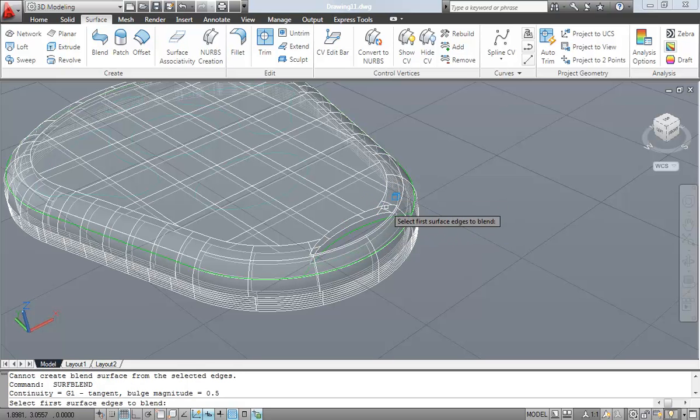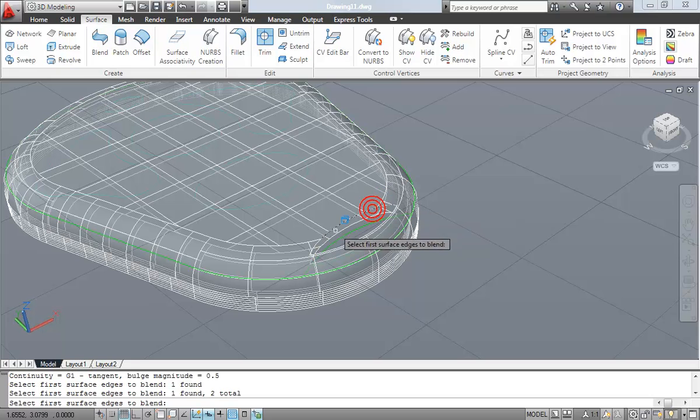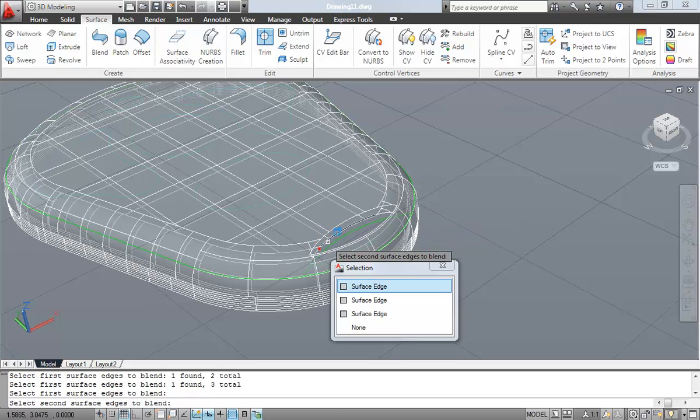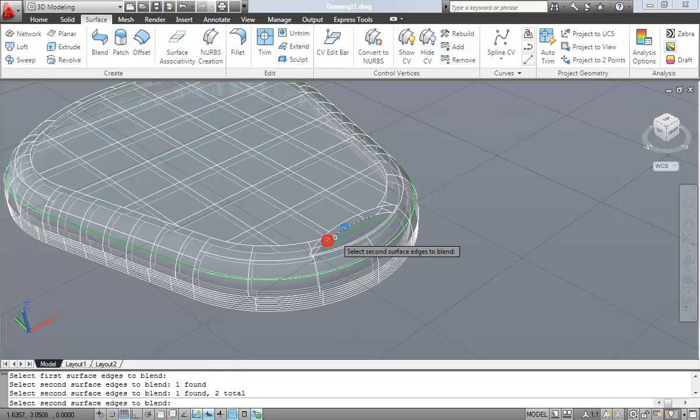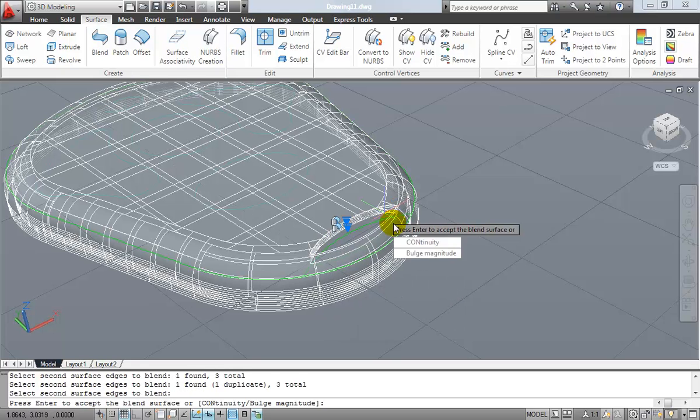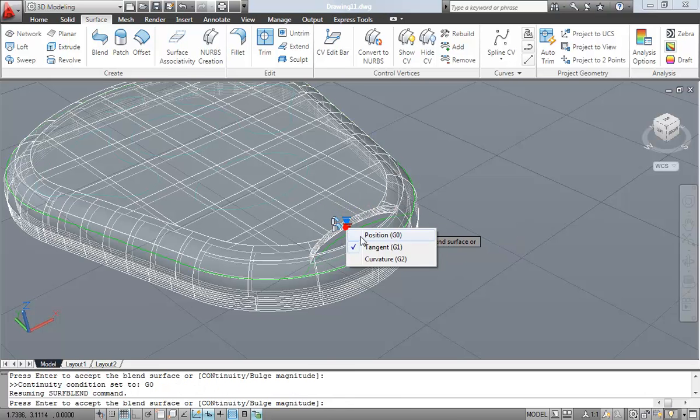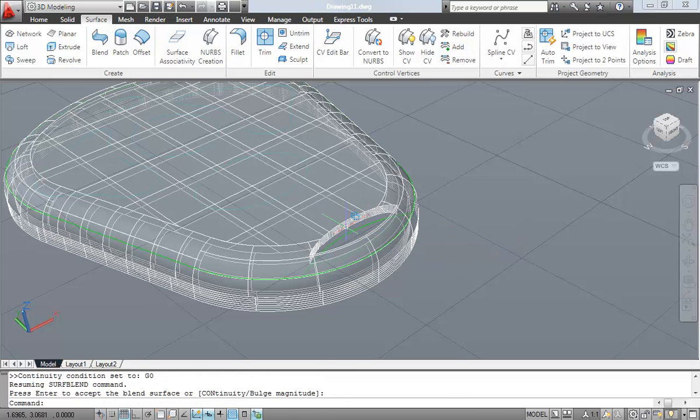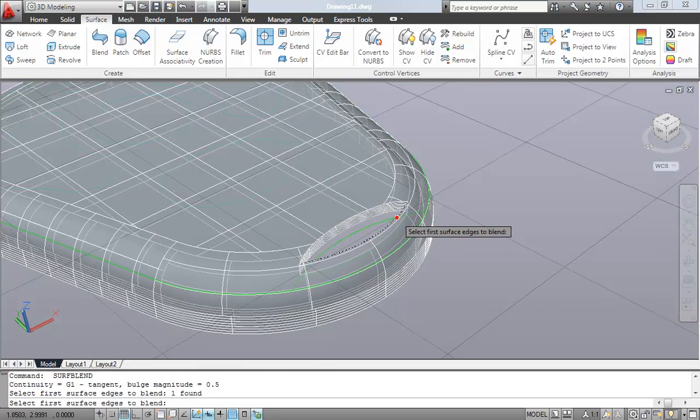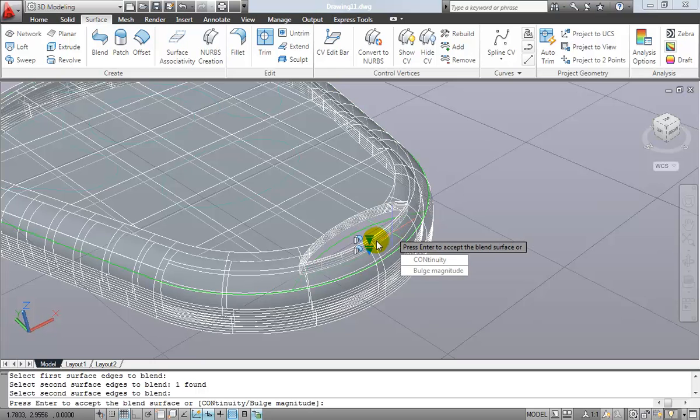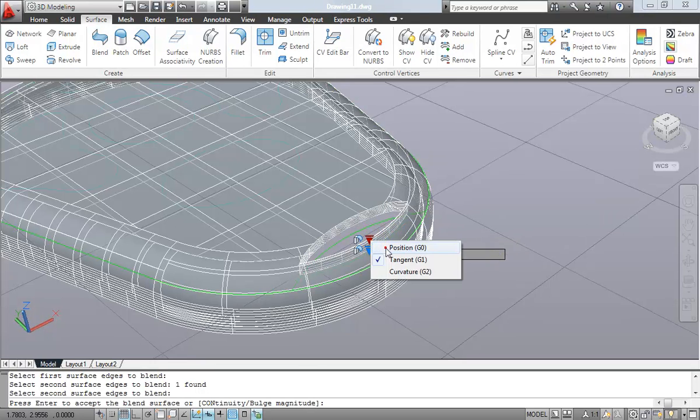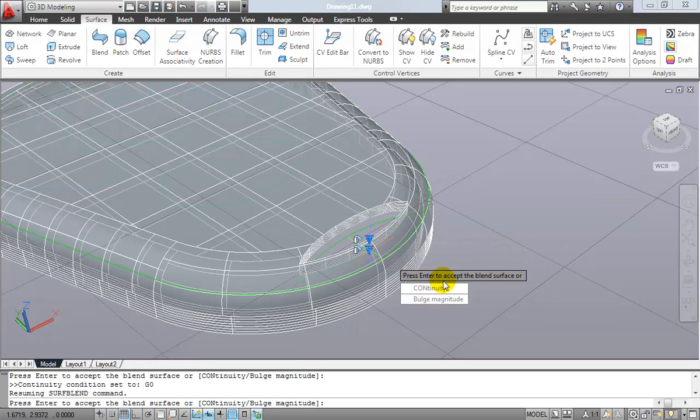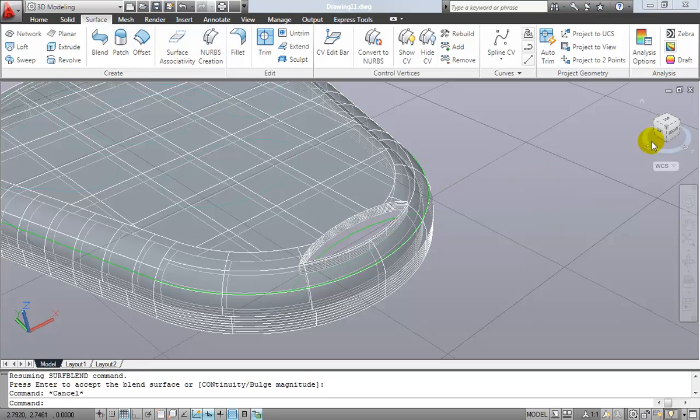So again, select the top surface here and select the second surface, which will be the bottom surface right there, just like that. So again, we're going to make this a nice flush cut. So we're going to do it to position G0, and we're going to repeat that kind of same process here for the front edge. Once again, selecting the G0 position to create that nice flush edge.